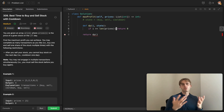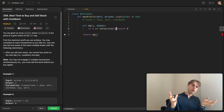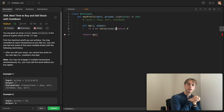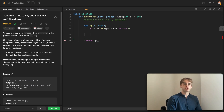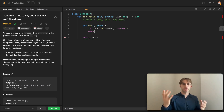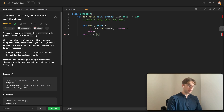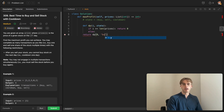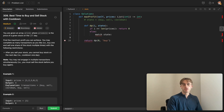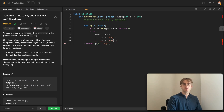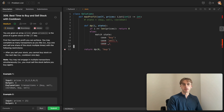We return zero at the base case because there's nothing more we can do — we just propagate the answer upward with no added cost or benefit. We start at index zero in the buying state. Then we use a match/switch statement in Python to handle the three possible states: the buy state, the sell state, and the cooldown state.